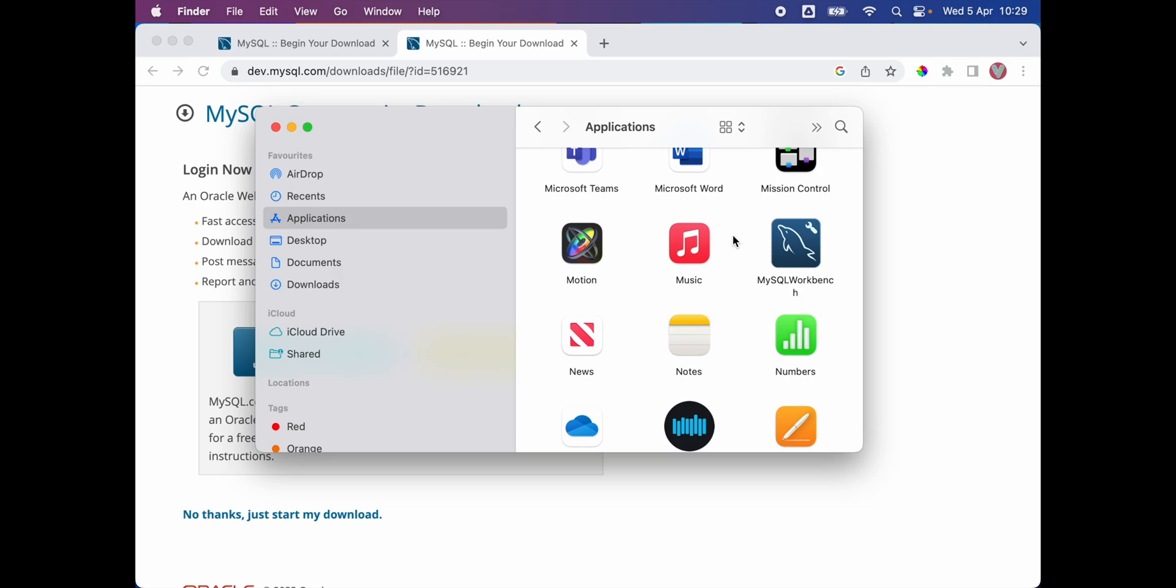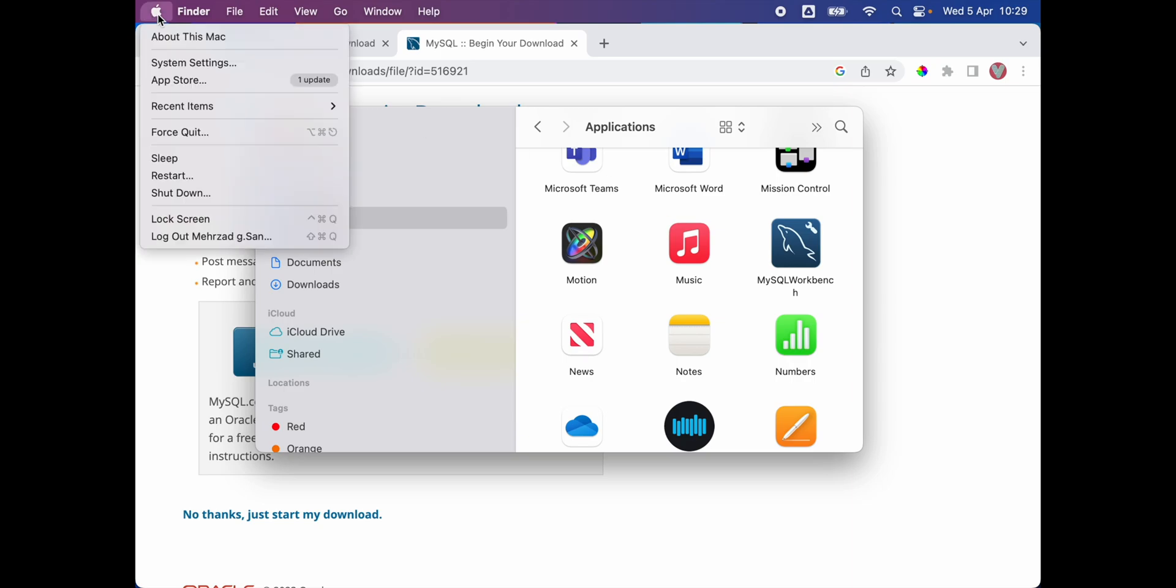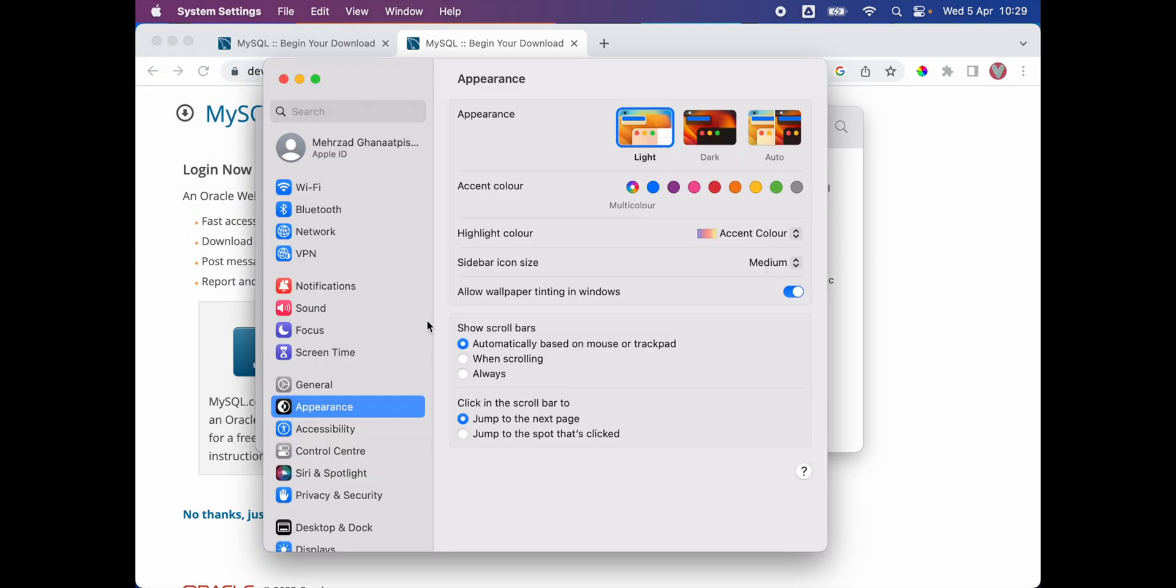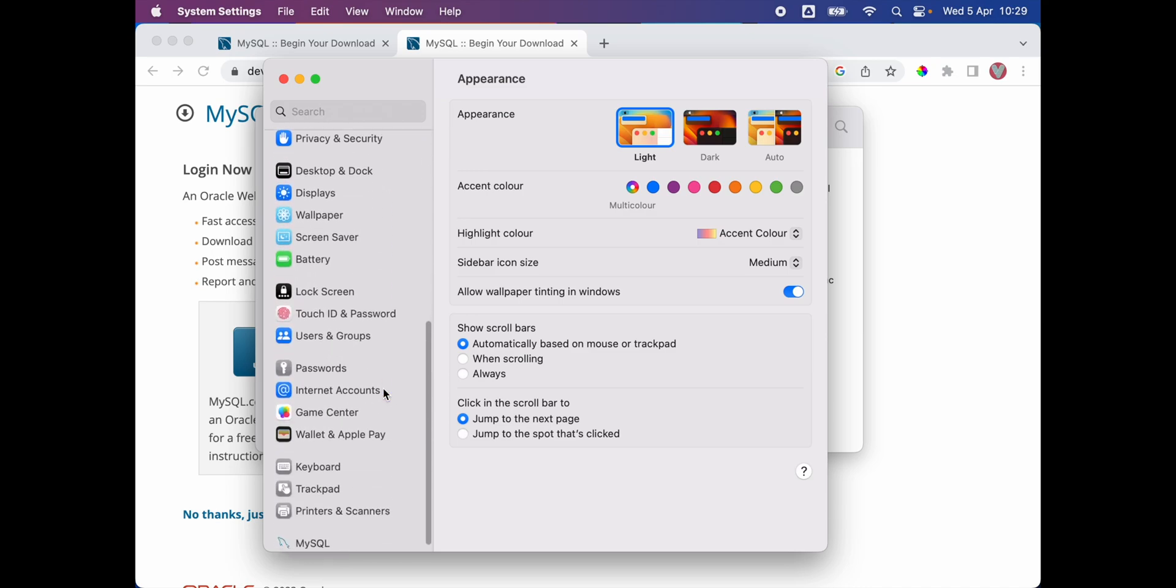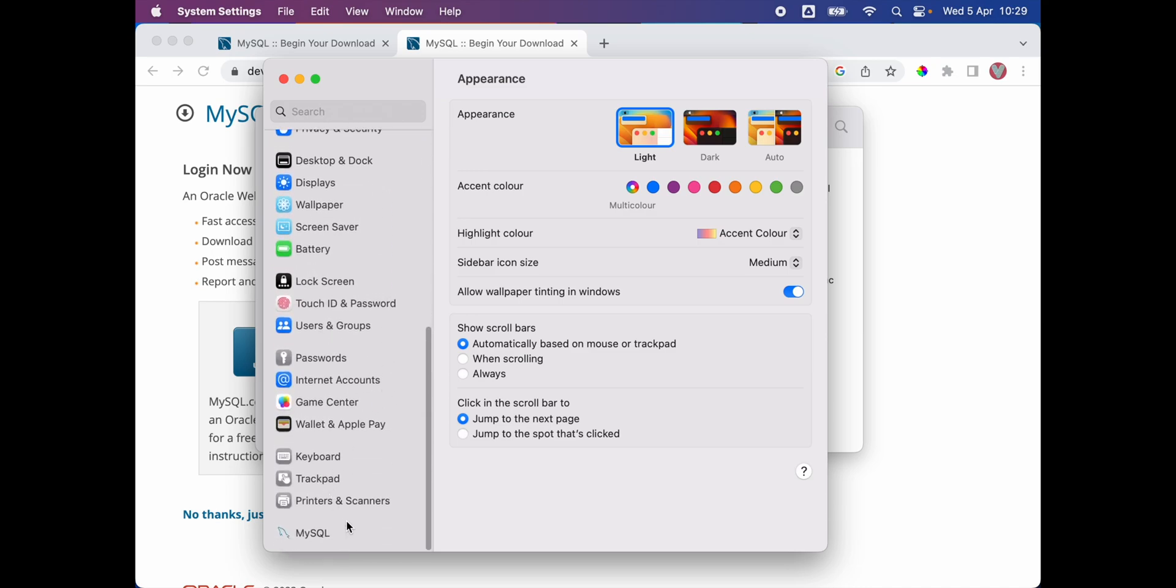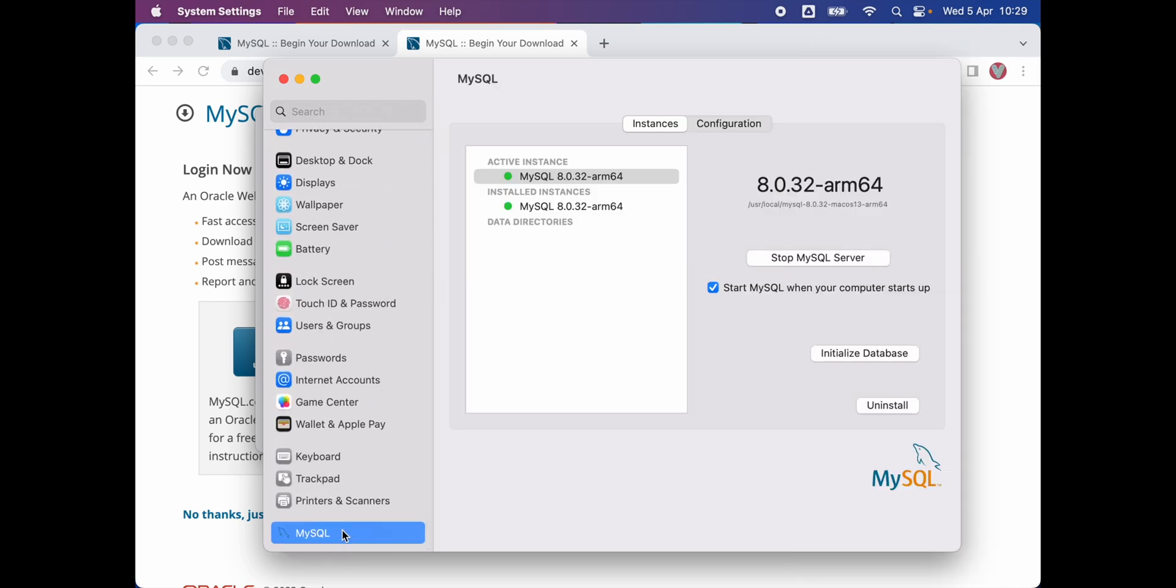If we want to confirm that MySQL server is running, we're gonna click on the Apple logo, go to the system settings, and scroll down a little bit. At the end, as you can see, we have MySQL running on our MacBook Pro M1 with ARM 64 architecture CPU.